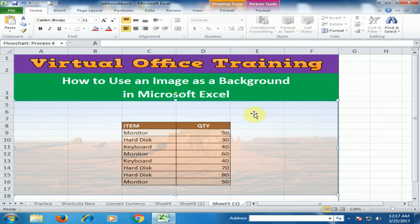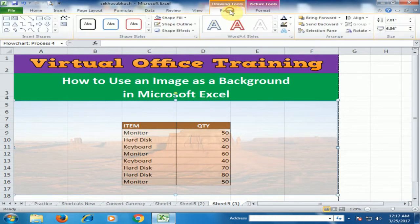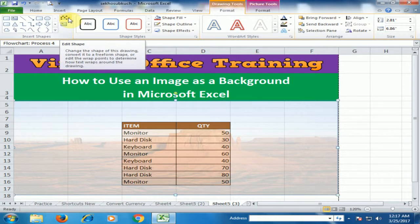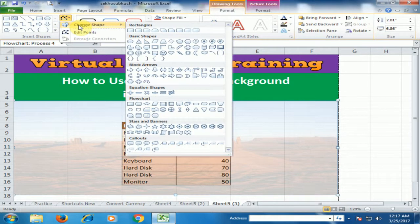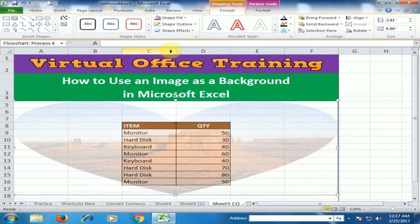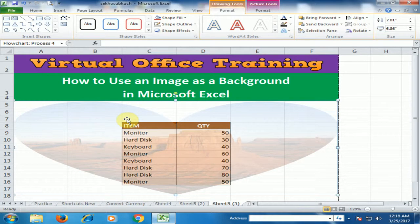You can choose different images and shapes from the Format option. Here is the Change Shape option. You can change to any shape from here.